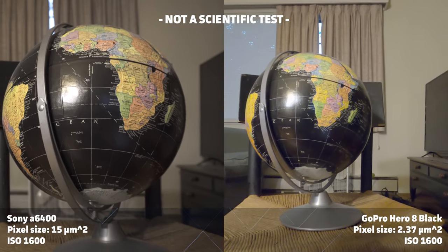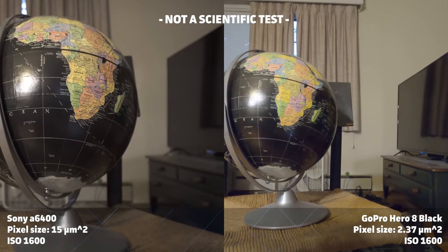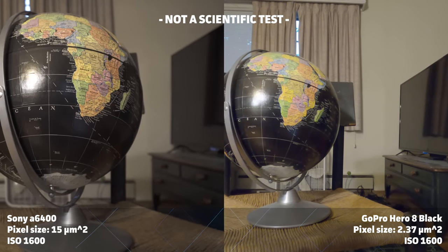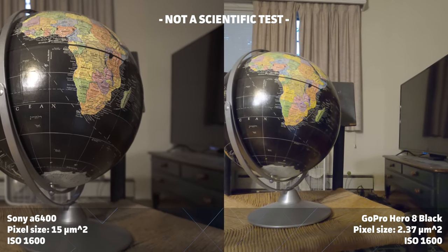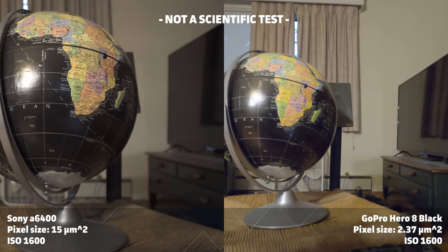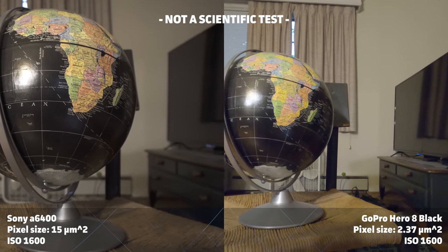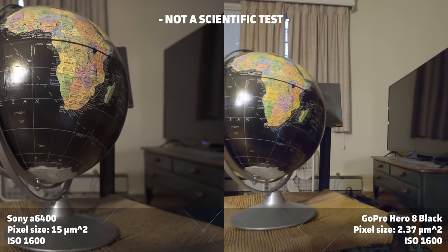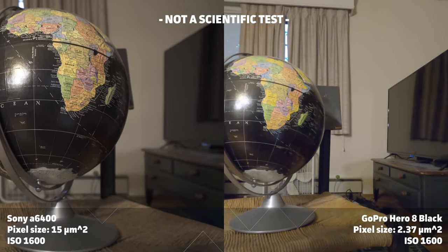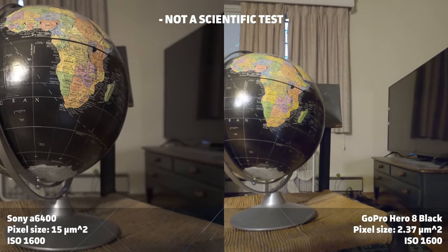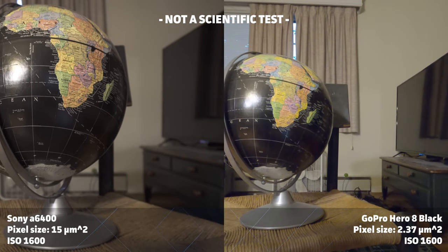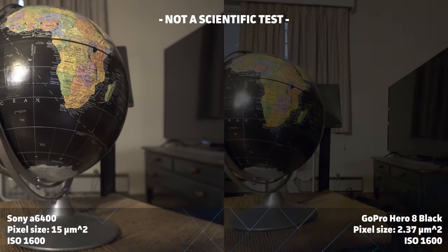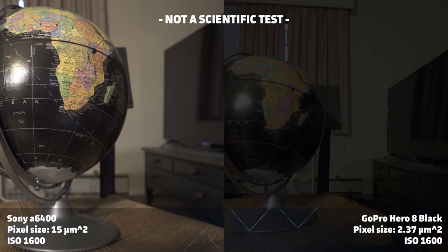Let's look at an example. Here I have two cameras in the same low light environment. On the left is a Sony a6400, where each pixel is about 15 square micrometers. And on the right is a GoPro Hero 8, where each pixel is about 2.37 square micrometers. Because the GoPro's pixels are much smaller, they're collecting much less light during each frame.